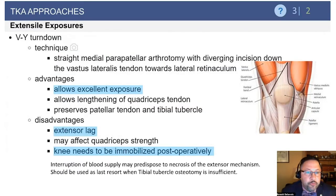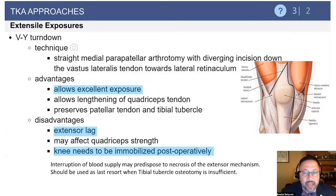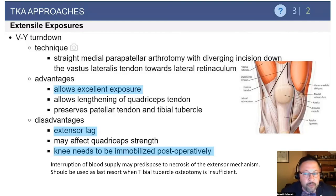The VY turndown is really for the arthrofibrotic knee. It uses the medial parapatellar approach, and then the quadriceps is cut back toward the lateral side, allowing excellent exposure. An important exam point is that extensor lag is a consequence of the VY turndown or lengthening of the quadriceps mechanism. It is most beneficial in patients who have arthrofibrosis where you purposefully want to increase the length of the quadriceps mechanism. If the VY turndown is performed in conjunction with a lateral release, the entire blood supply to the patella will be compromised, potentially leading to patellar AVN.